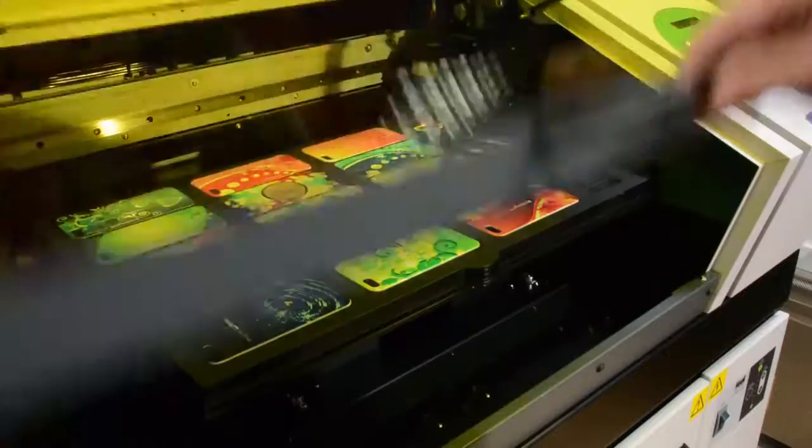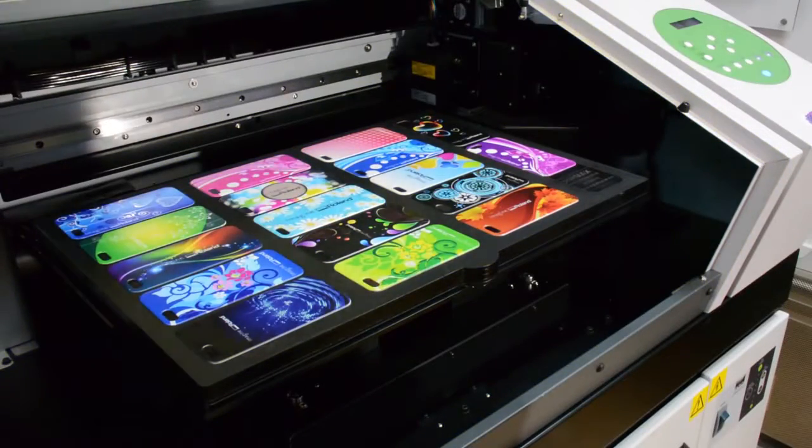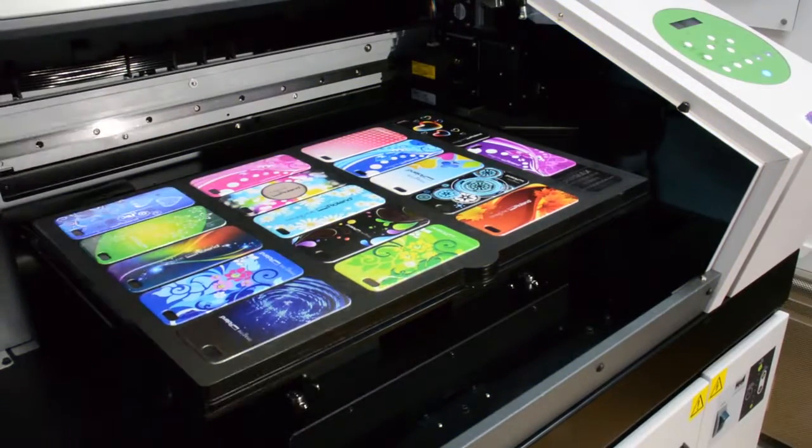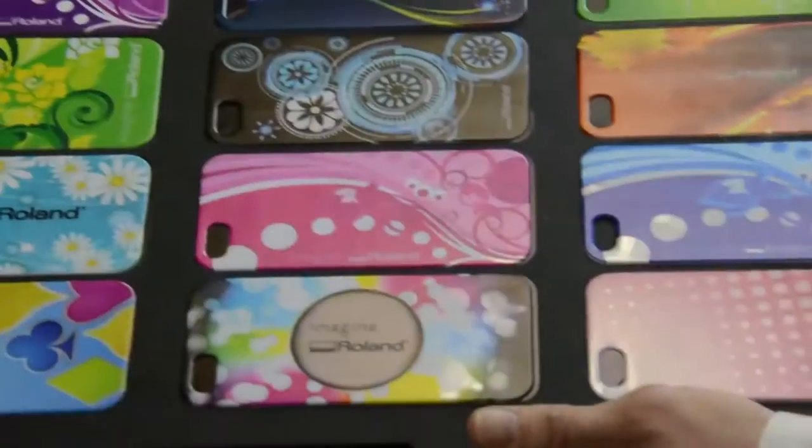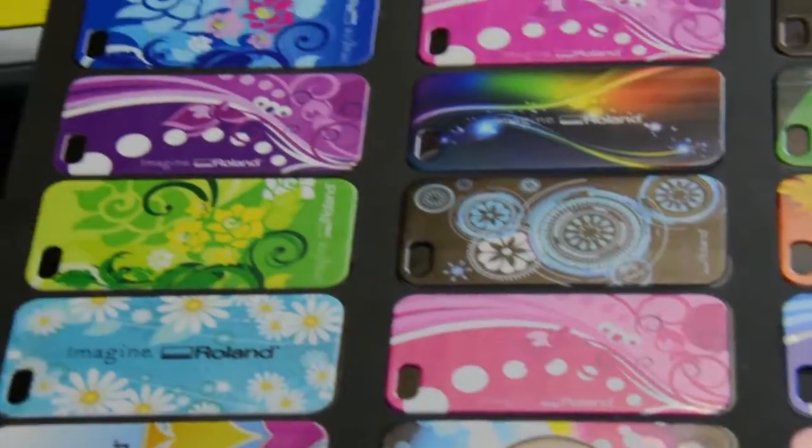And there you have it. The Versa UV LEF20. The easy to use flatbed printer with the power to transform your imagination into reality with stunning results.